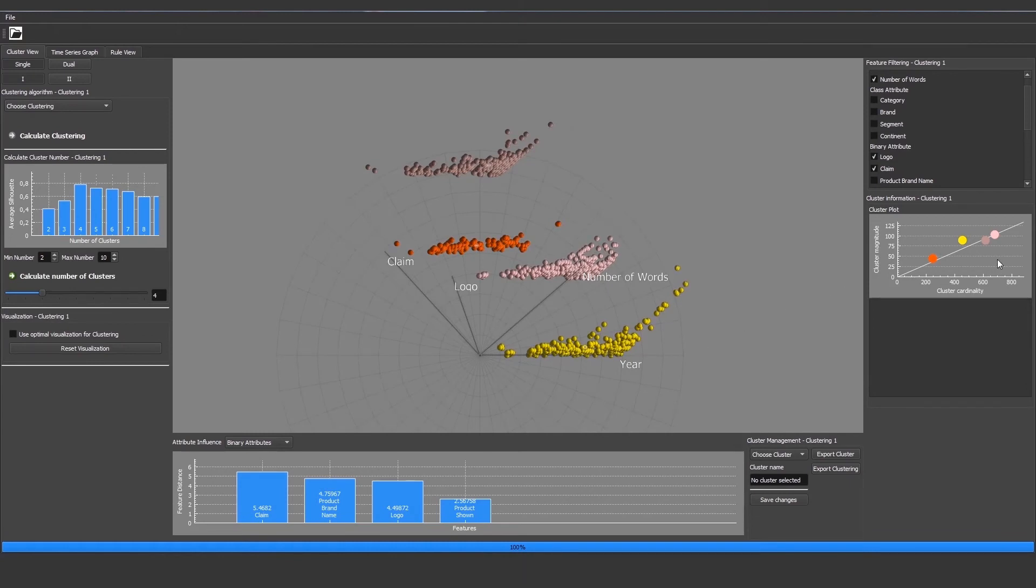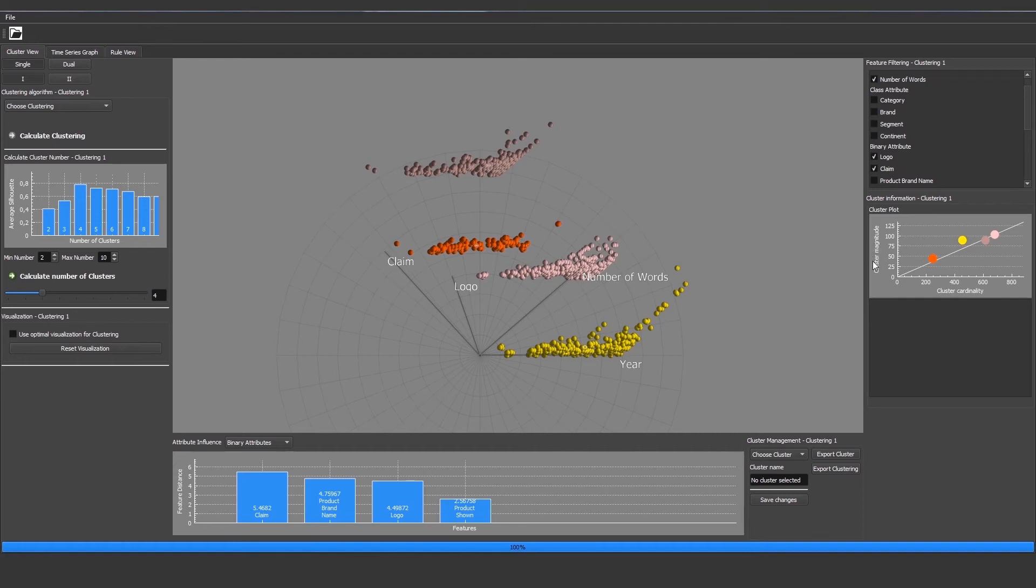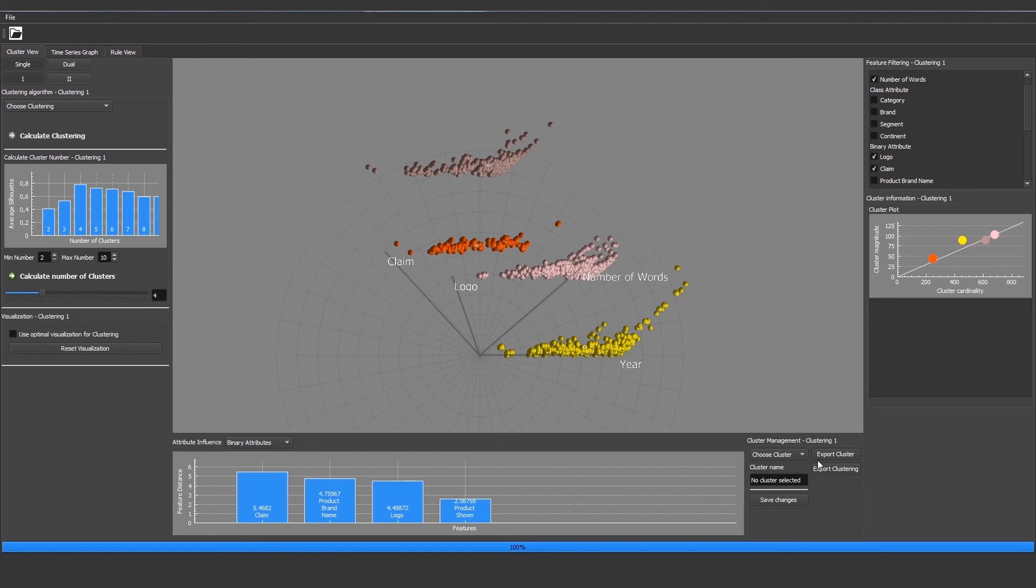If we calculated the clustering, you can also see an evaluation graph on the right where we can see the cluster cardinality plotted against the cluster magnitude. So the actual number of entities in a cluster plotted against the distance to the centroid, and all the objects should lie on the middle line for a perfect result.